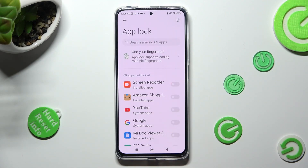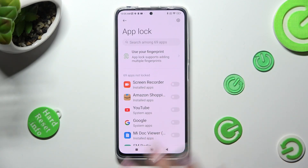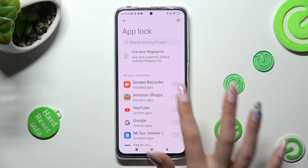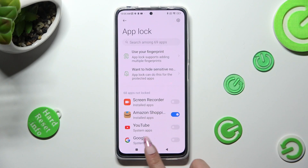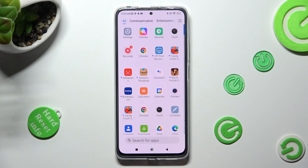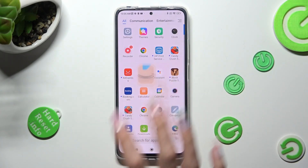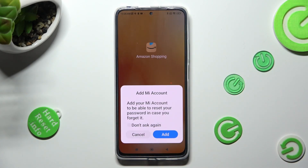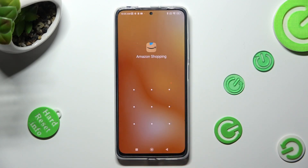Lastly, click on the sweater next to one of your apps that you wish to lock, like Amazon Shopping. So now, when I go back and try to access the Amazon app, entering that pattern is now required.